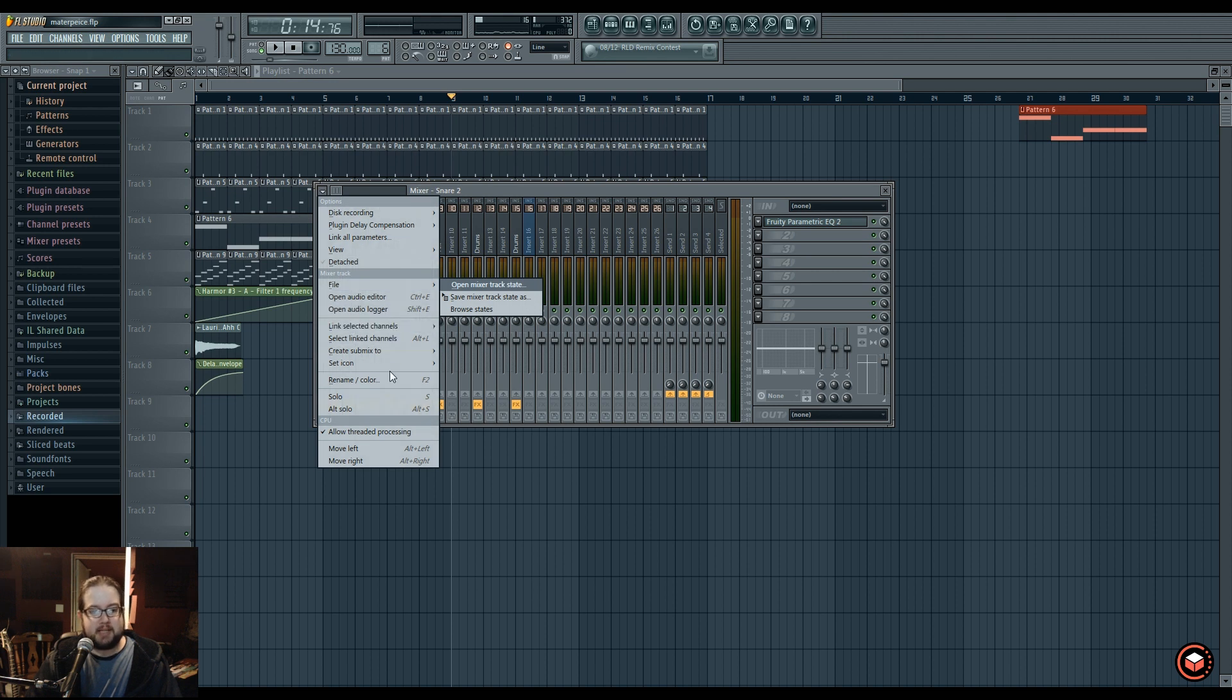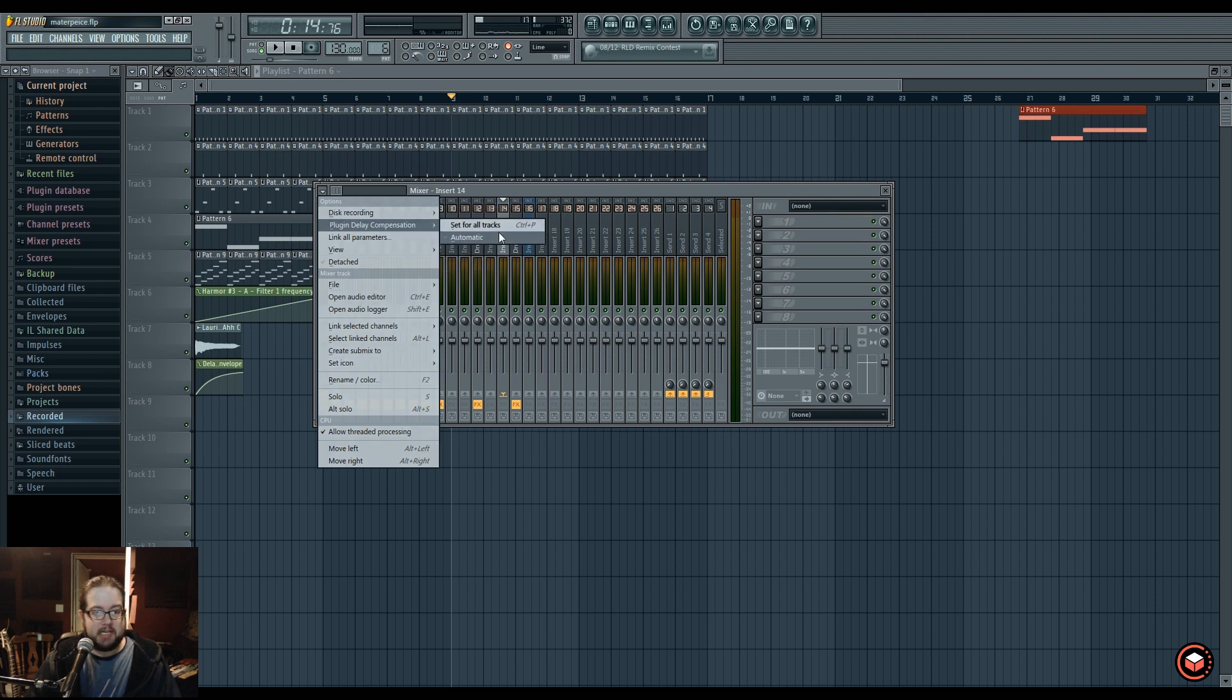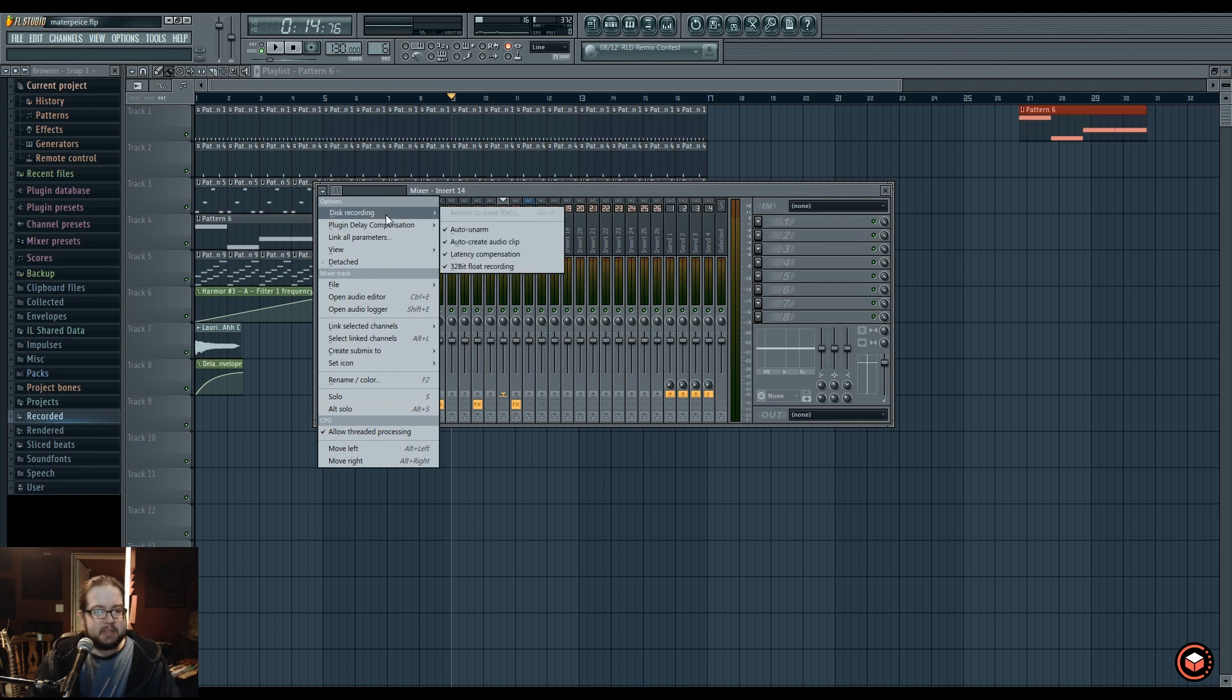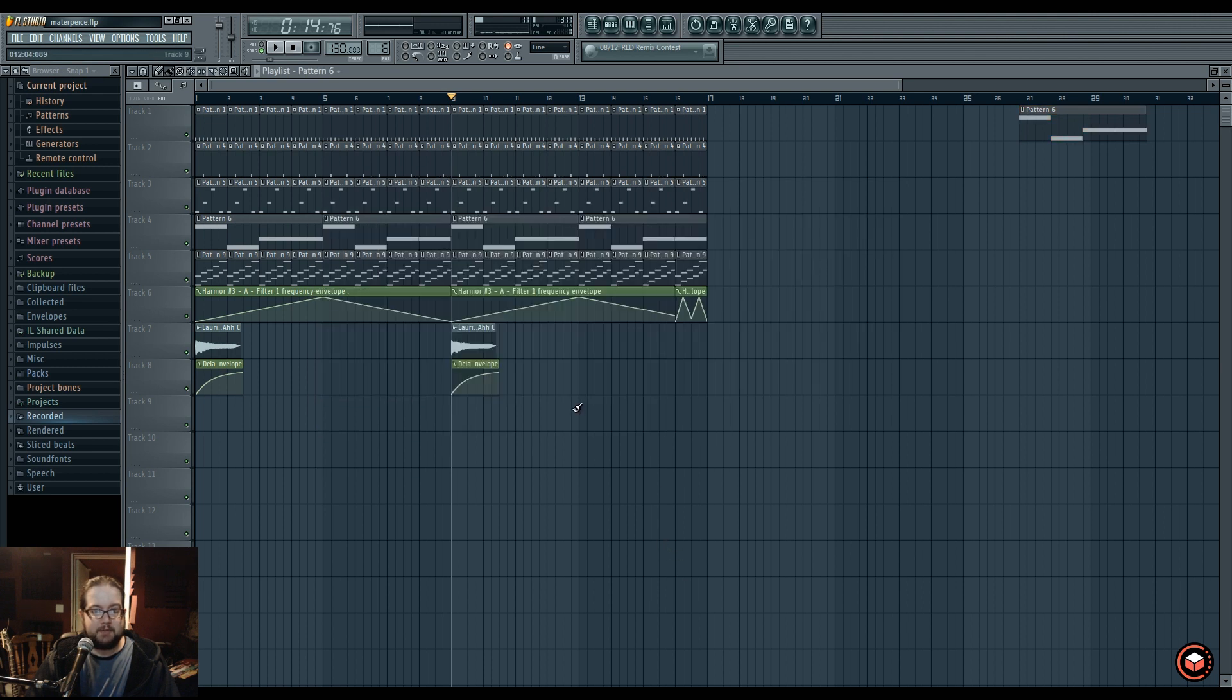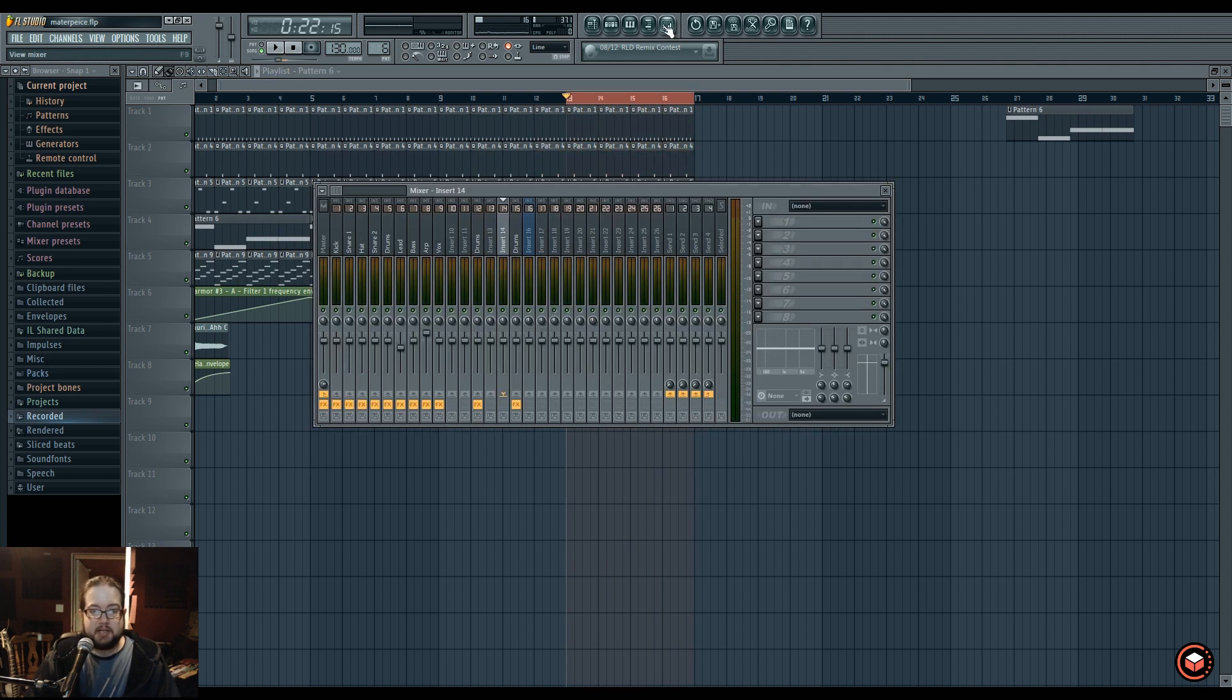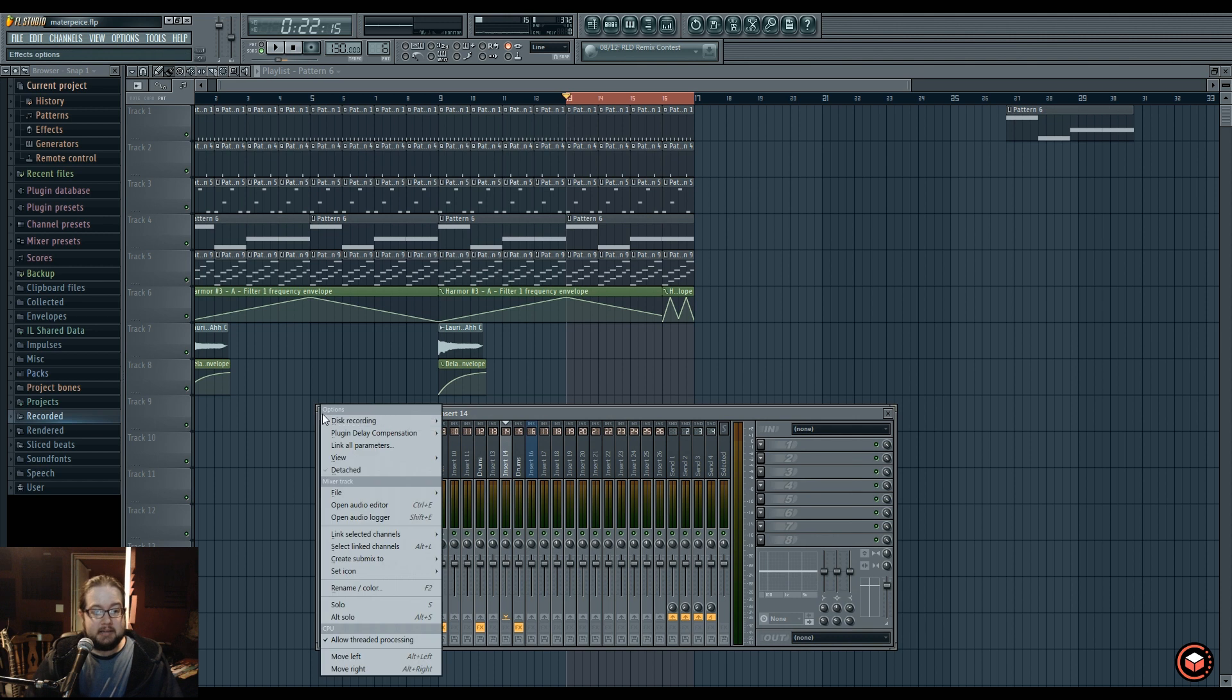We have the plugin delay compensation, which is set for all tracks and then automatic setting for whenever you add new plugins. This is the freeze option that you get in something like Ableton or the bounce in place in logic. It may or may not be called that, that's just what BT calls it.